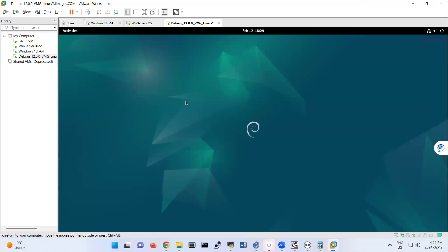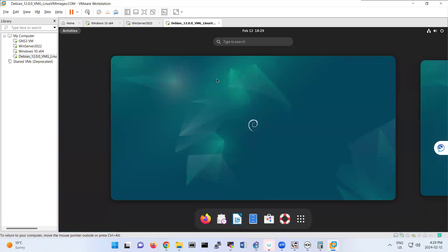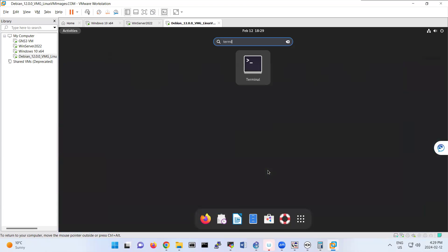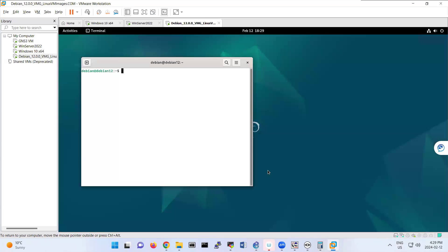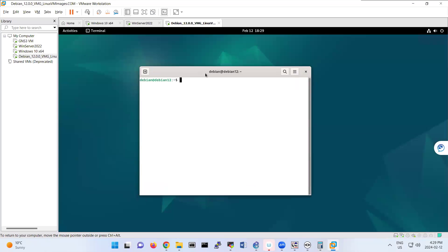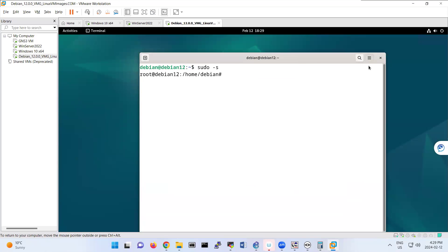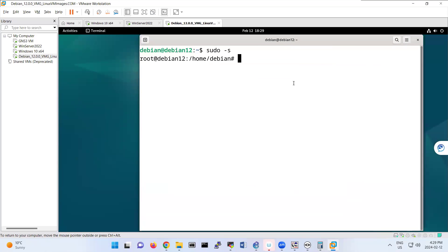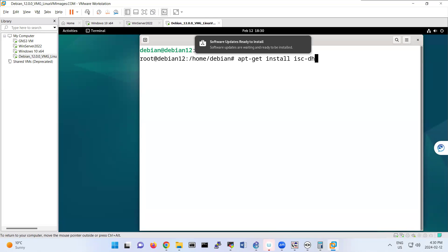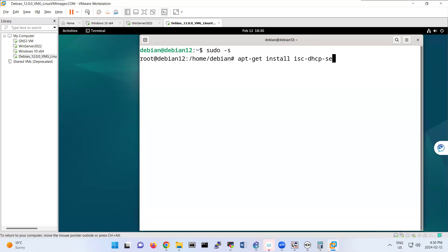DHCP on Debian, we're going to start with this command. Terminal, first of all, sudo -s, and let me make it a little bigger to see better. Then apt-get install isc-dhcp-dhcp-server.